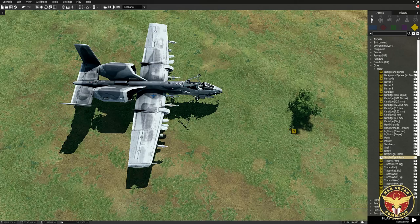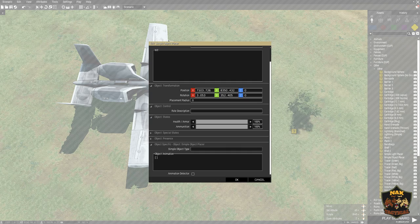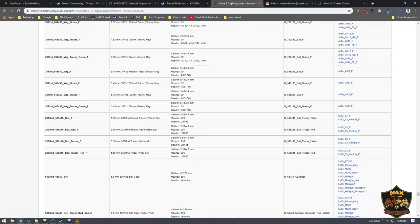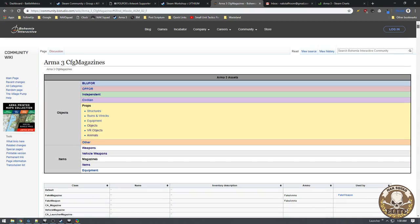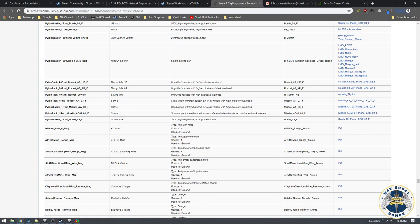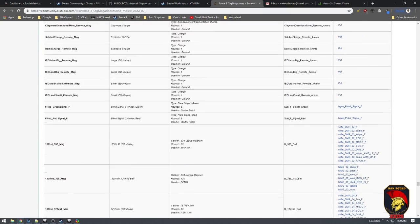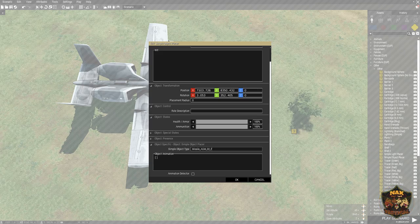I'm going to make this plane appear to be launching a Macer missile. About 15 to 20 meters in front of the plane I'll put my object spawner, and the class name for the Macer is in the help files linked in the description — a page listing all the different ammo for Arma. The class name for the Macer is missile_AGM_02_F. I'll go back and paste that in and say okay.